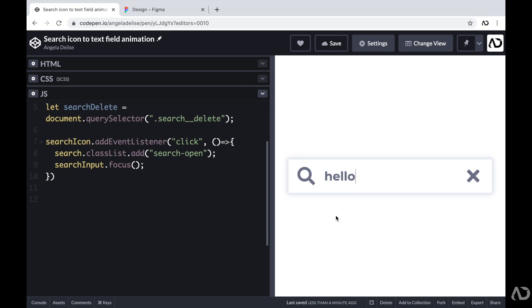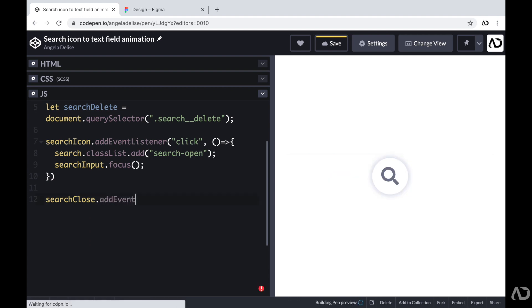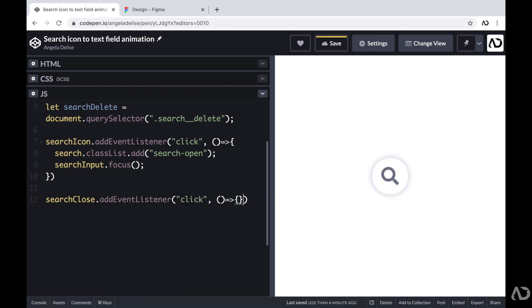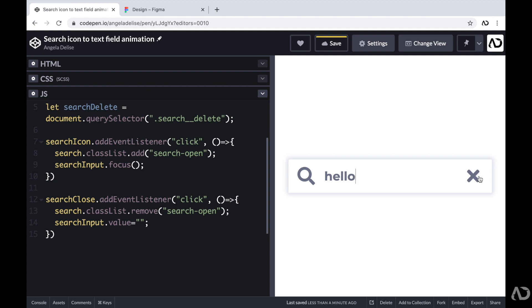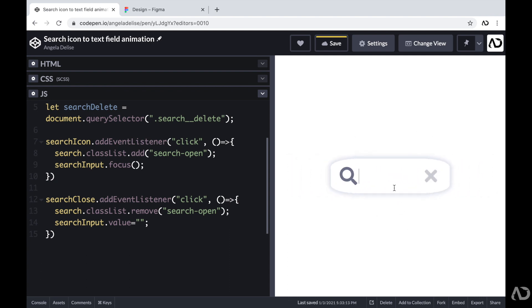Next I'm adding functionality for the close button. I'm writing searchClose.addEventListener for a click event, and inside the function I'm calling search.classList.remove to remove the open class, bringing it back to the original state. I'm also setting searchInput.value to an empty string to clear the field, so if someone closes and reopens it, the text they wrote doesn't persist. Now when I open it, write some text, and click close, it goes back to the original state with the search cleared.